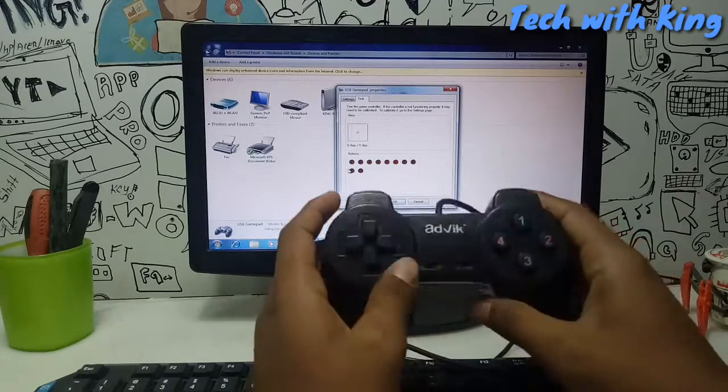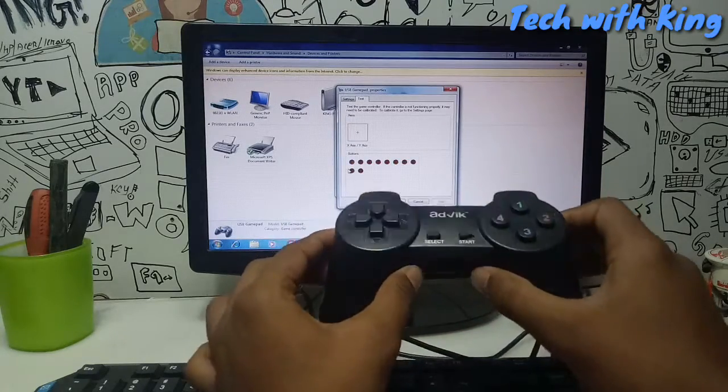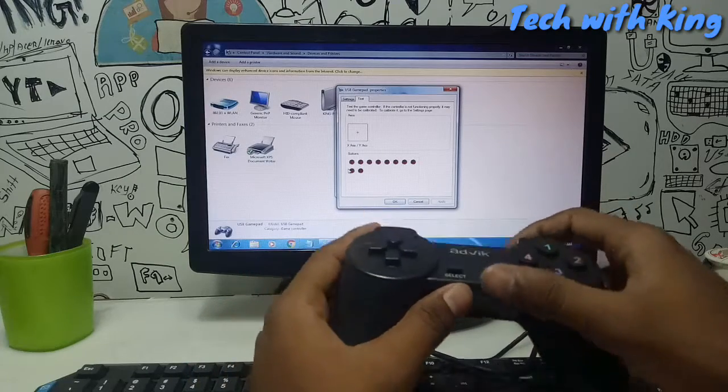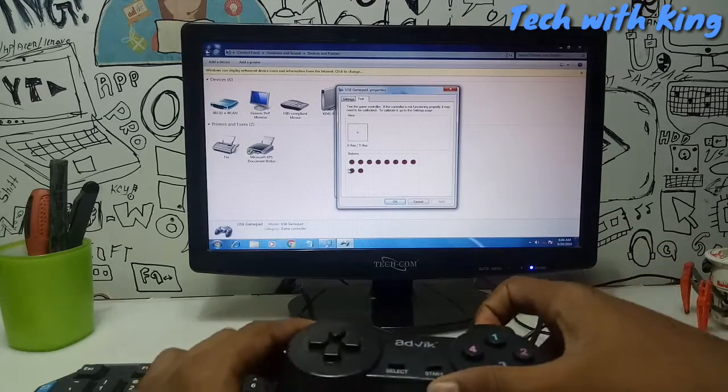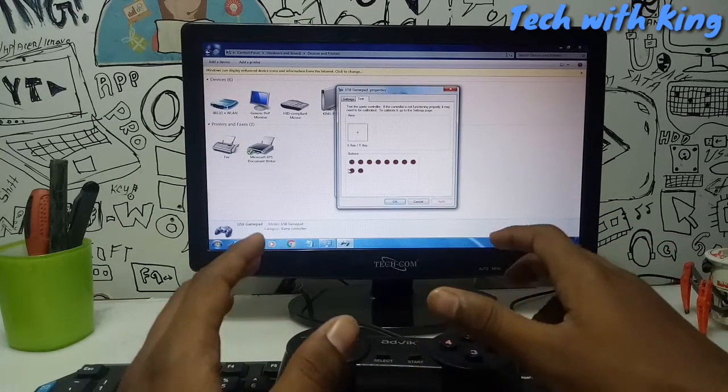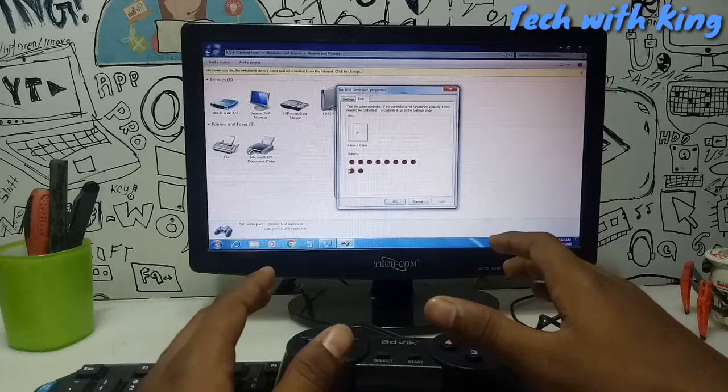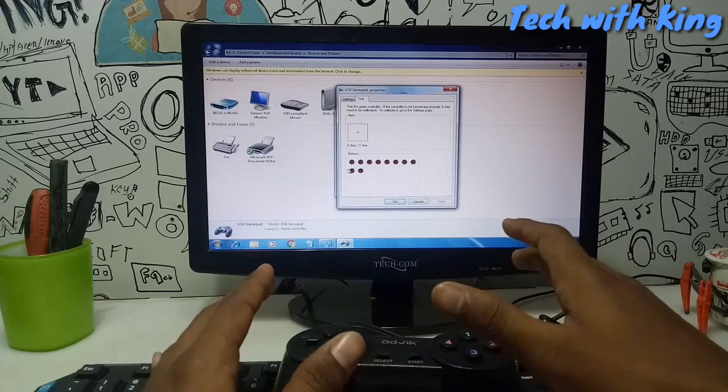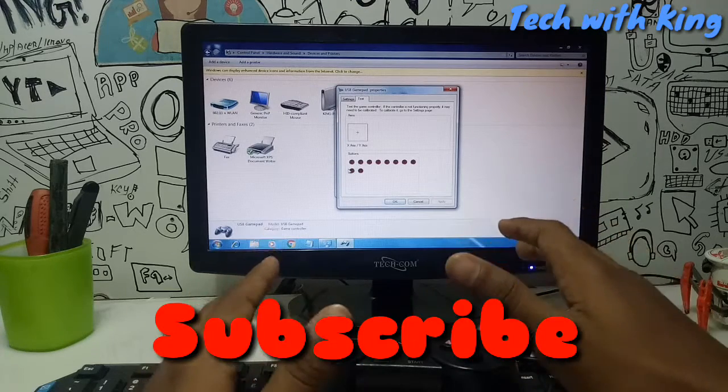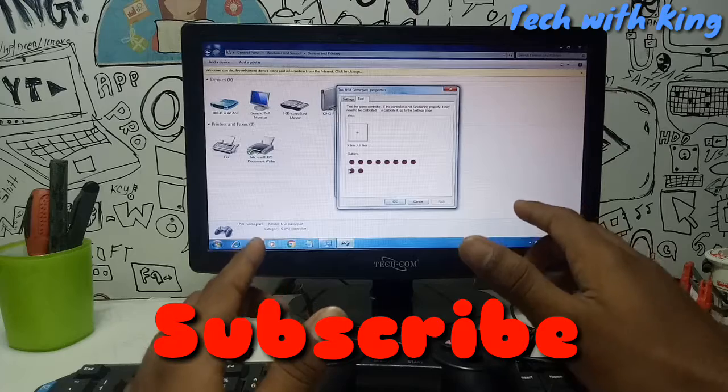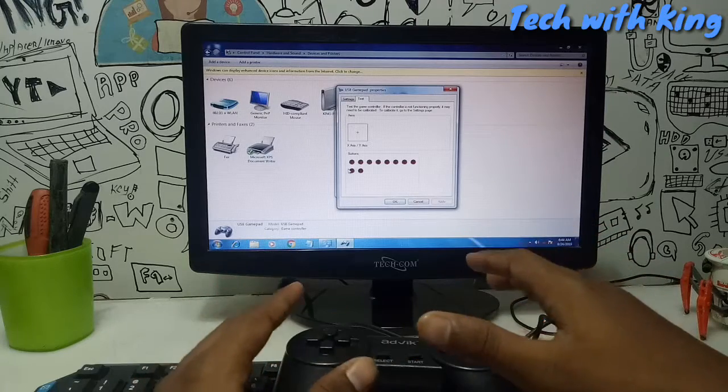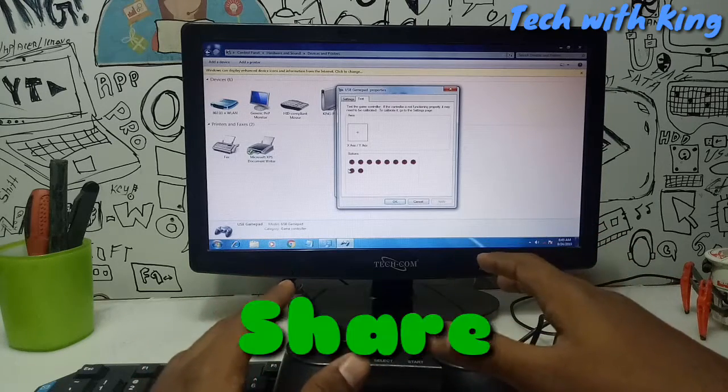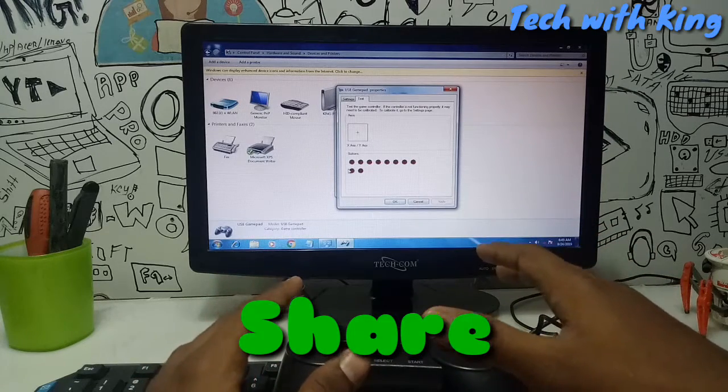That's it for this video. If you find this video helpful share with your friends, like this video, subscribe to my channel for more videos, click the bell icon for future updates. Share this video, thank you.